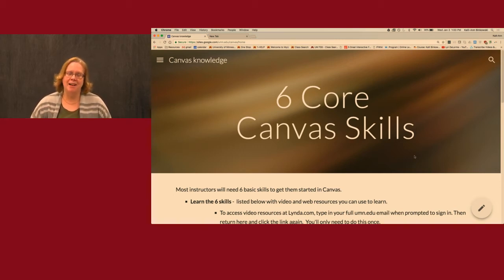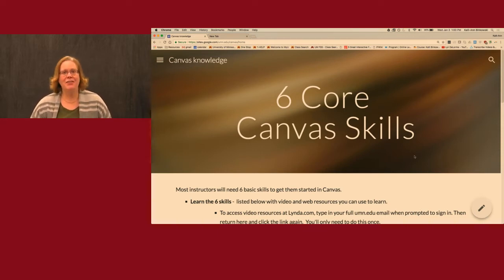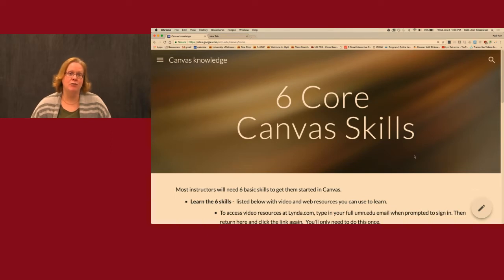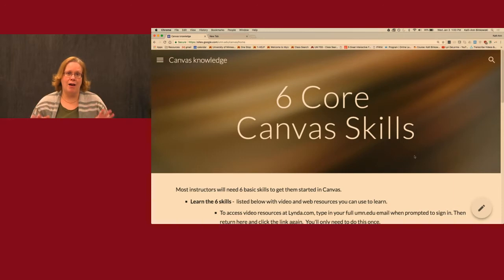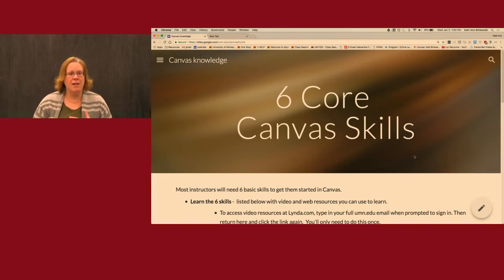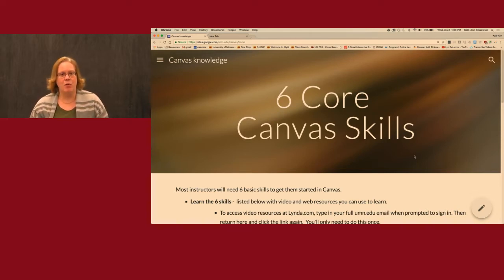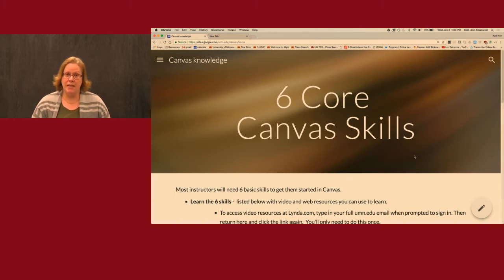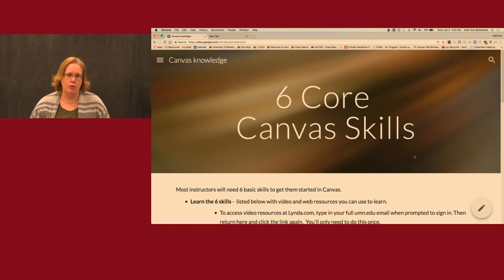Hi, my name is Callie Binkowski. I am the academic technology coordinator for the College of Biological Sciences at the University of Minnesota. In that role, it's my job to help faculty use technology in their courses, and right now that is all about Canvas. My goal here today is to demonstrate these six core skills of Canvas, and along the way help you understand the key differences between Canvas and Moodle, as well as some best practices.